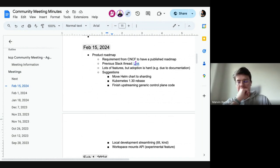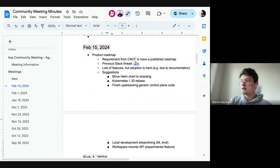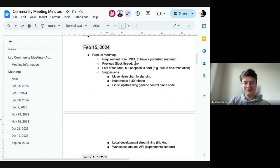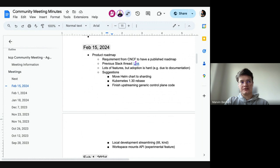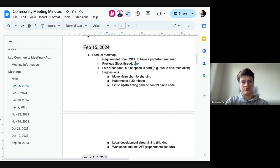It may not be a formal roadmap item, but with extended use there are some smaller APIs that don't work yet. For example, the self-subject access review API doesn't appear to be functional — there's code with 'implement me' comments. The compounded list of these small missing pieces is something we should tackle to get closer to full Kubernetes API functionality.